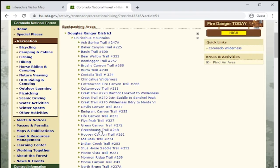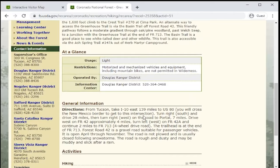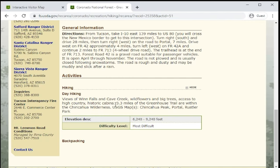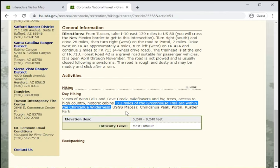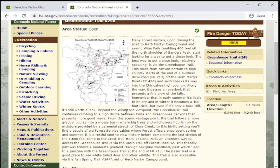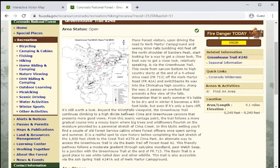For example, I know that the Greenhouse Trail starts near one of the campsites in the Coronado National Forest and there's a really cool waterfall along this trail. When I click on the link for that trail and scroll down, it tells me that 3.3 miles of this trail are within the Chiricahua Wilderness boundaries. So I know that if I'm hiking on that trail and go far enough to be within the wilderness boundaries, I can camp there for free without needing a permit.